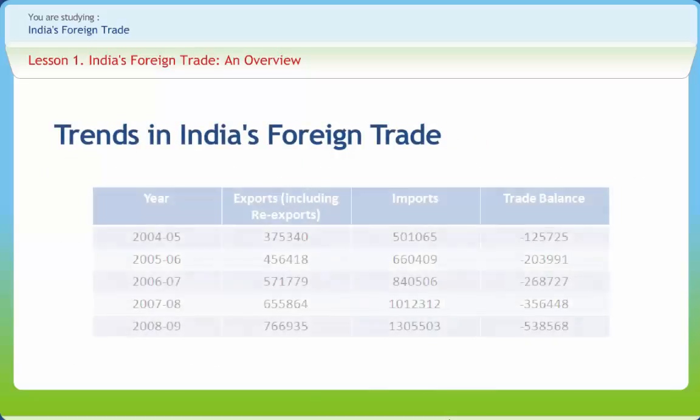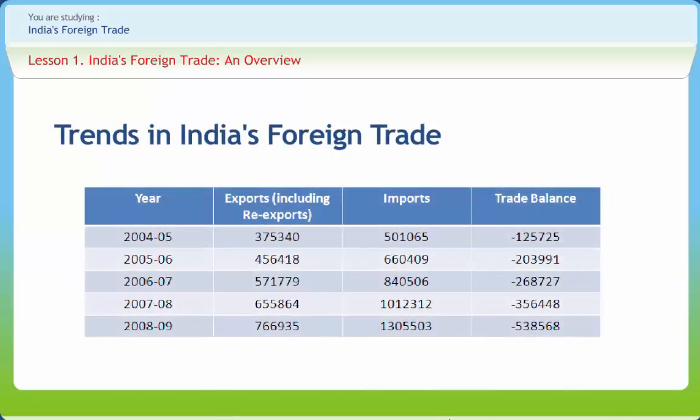Look at the table shown here. It gives us a clear understanding of India's exports, imports, and trade balances. The export has been gradually increasing, but the import has increased at a faster rate. As a result, the trade balance has been negative over the years.